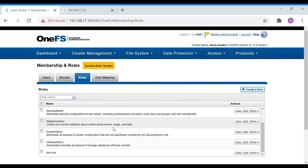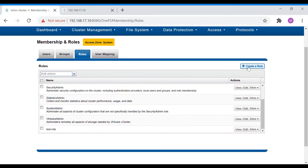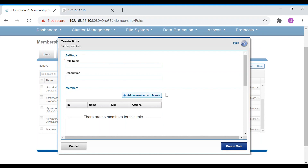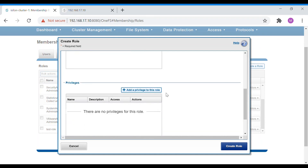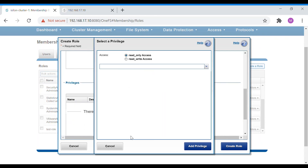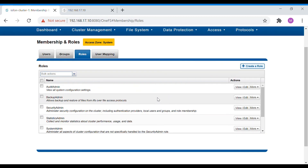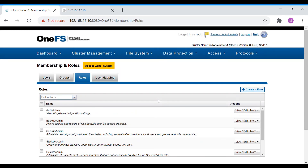If you add a different AD, the list of providers — AD, LDAP, etc. — will appear and you can view all users under that particular AD. To summarize, we saw how to create a role, how to add a user to a role, and how to add privileges to a role. These are the things you can do in the GUI. We'll also look at the CLI options.